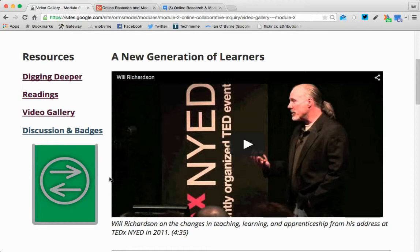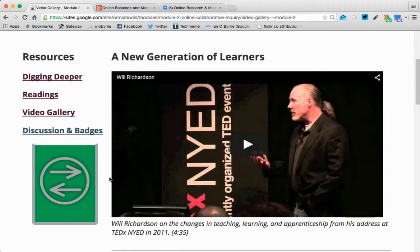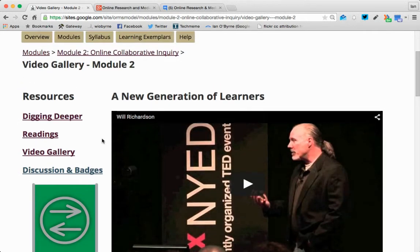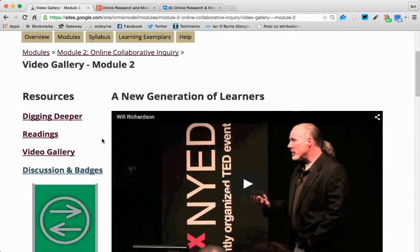So for this module, for Online Collaborative Inquiry, if you listen to my lecture — my 20 minutes — and you think that I have explained everything to the best of my ability and that it makes sense to you and you don't need to watch any of these videos or read any of the pieces, great. If you feel like you need to read more and watch more and listen to more, that's even better. I think you do. There's a reason why I built all this up.